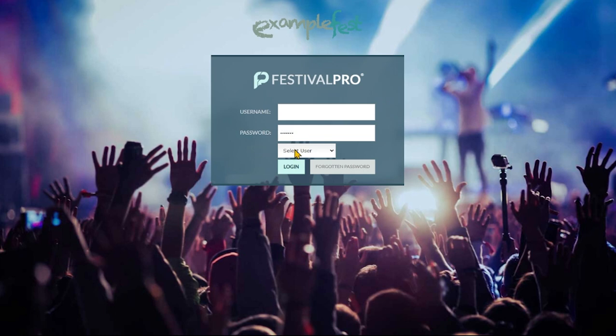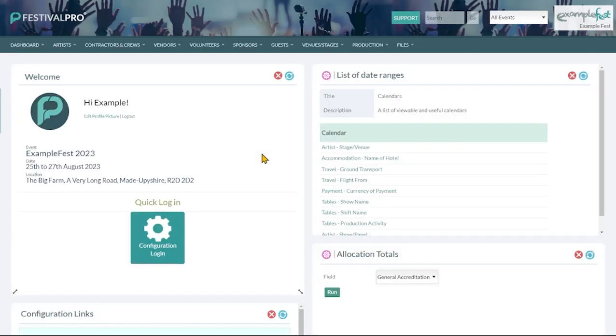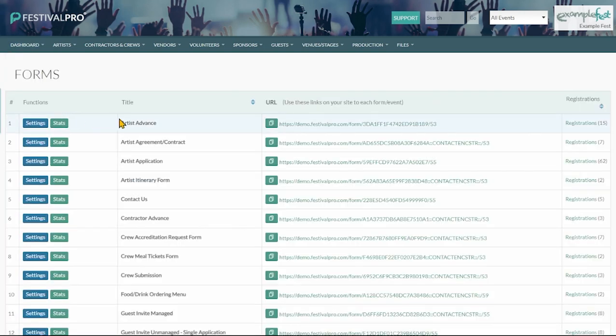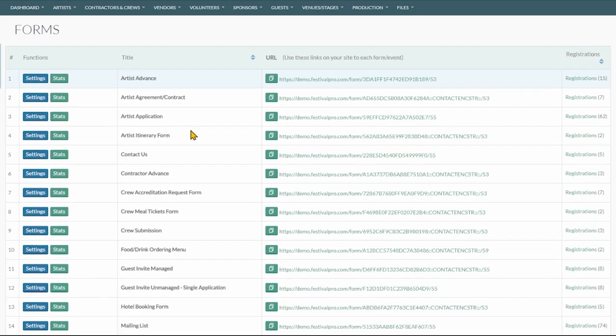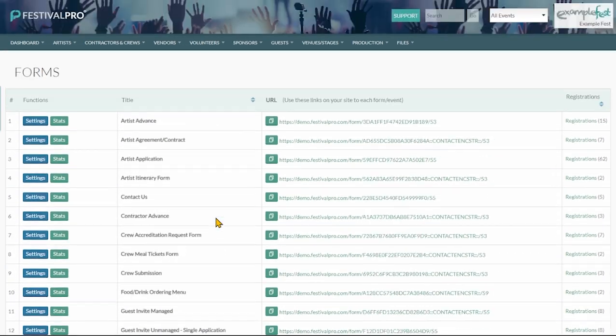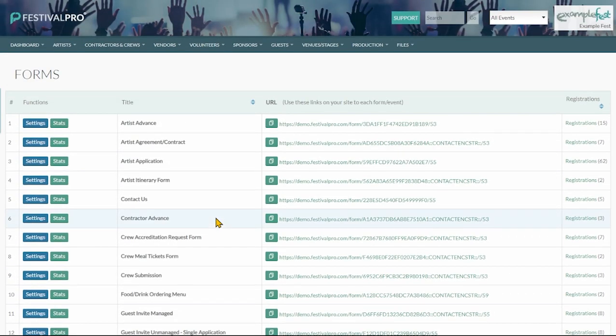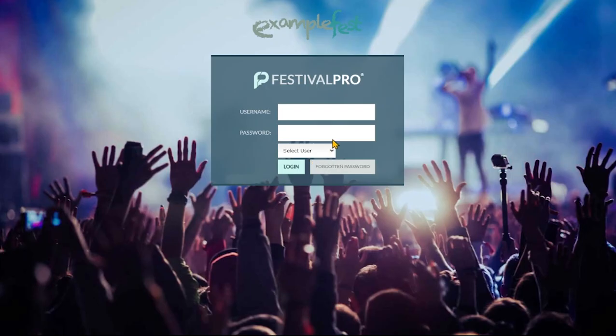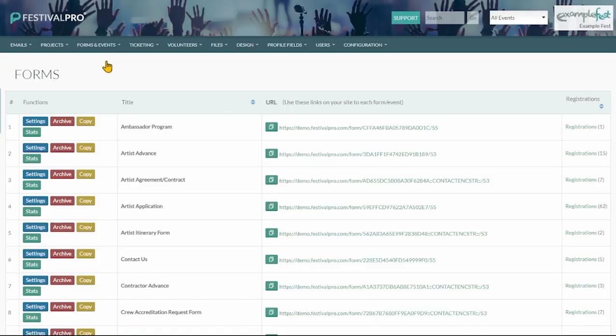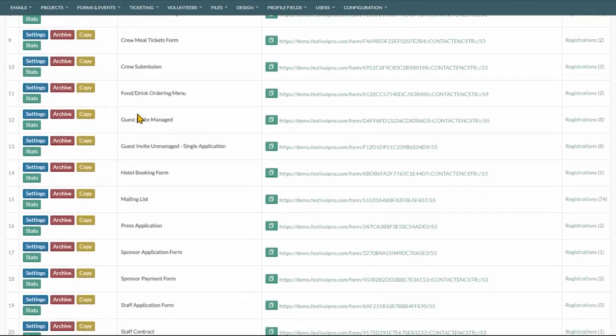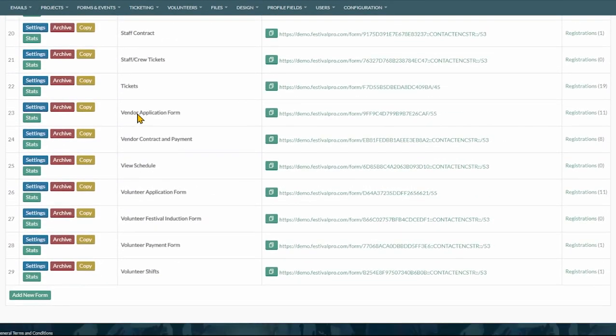To begin with I'm going to log into the organizer view and under dashboard and forms we can find all of our default forms that we have within the platform. If you want to create a new form you'll have to log out and go into your config and in here we can see at the bottom add new form.